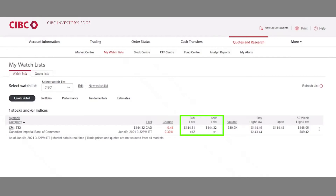You may be wondering what the lots represent underneath. In order for your order to be posted to the exchange, it must be in the proper format known as a board lot. A board lot is a standard number of shares determined based on two things: the exchange where the security trades and the stock price. Generally, a board lot for stocks priced at $1 or more is equal to 100 shares. Here we can see there are 12 board lots, or 1,200 shares, on the bid and one board lot, or 100 shares, on the ask.